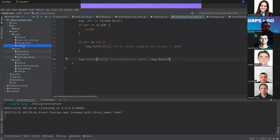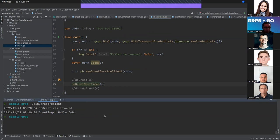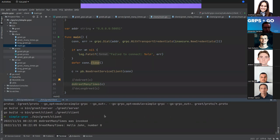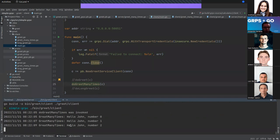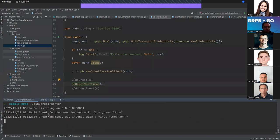I'll go to the client's main and call GreetManyTimes. After compiling and running, we can see that we are receiving the messages from the server, and looking at the server we can see it was called.